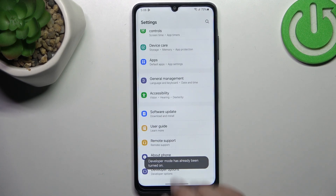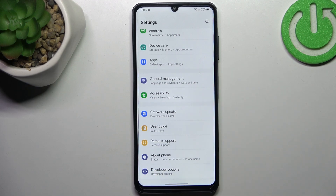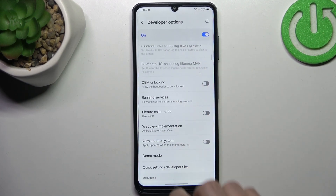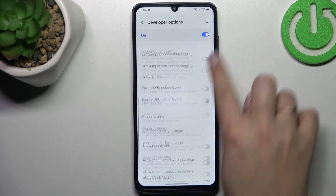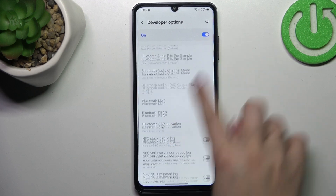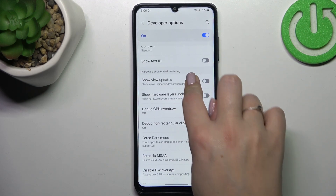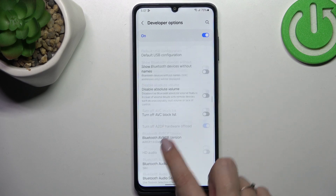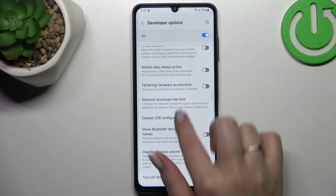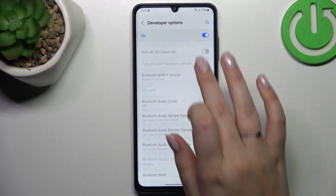Now we can go back and the developer options will appear right under the About Phone. So let's enter, scroll down and here we've got plenty of advanced settings which we can customize. For example, you can show the text ID, you can show pointer location, and here we've got some options which are connected with the networking, etc.